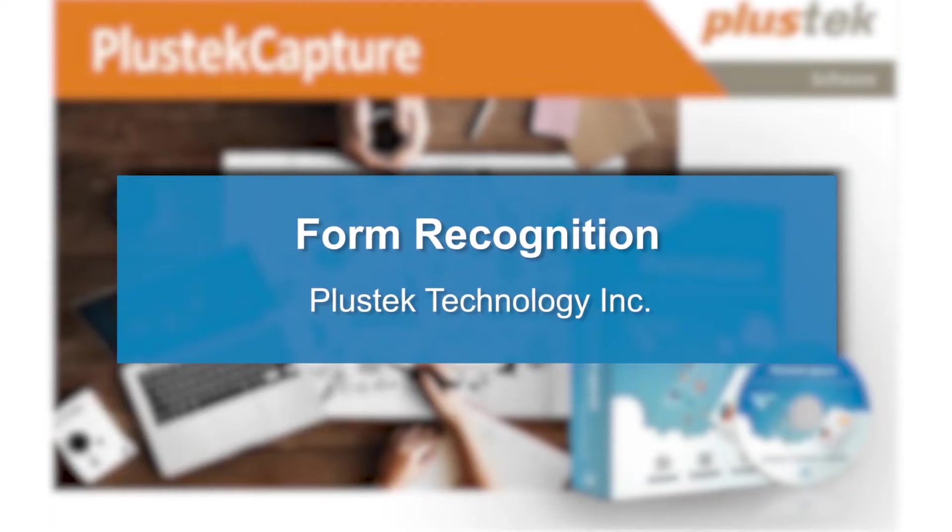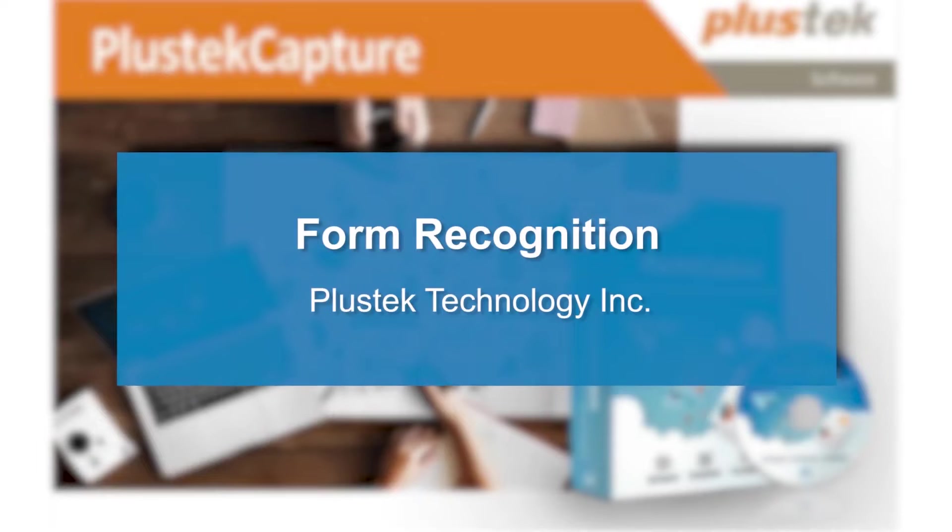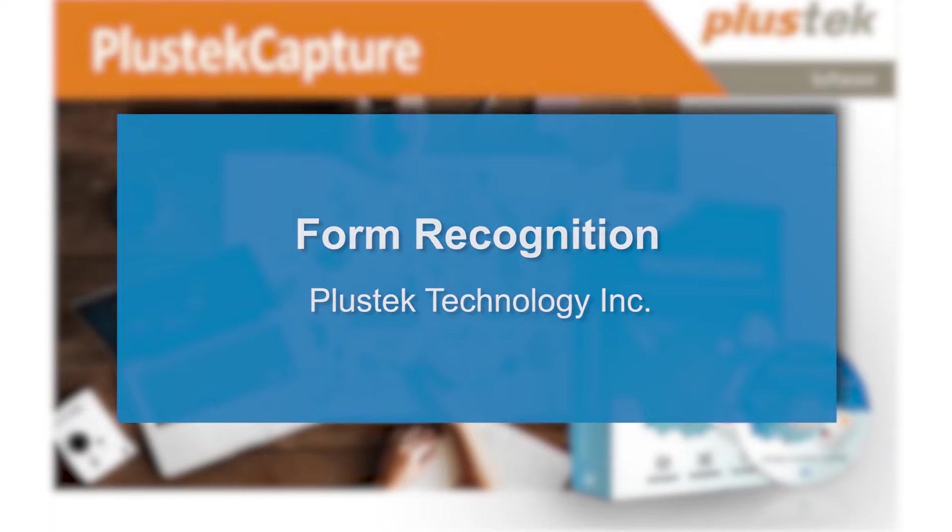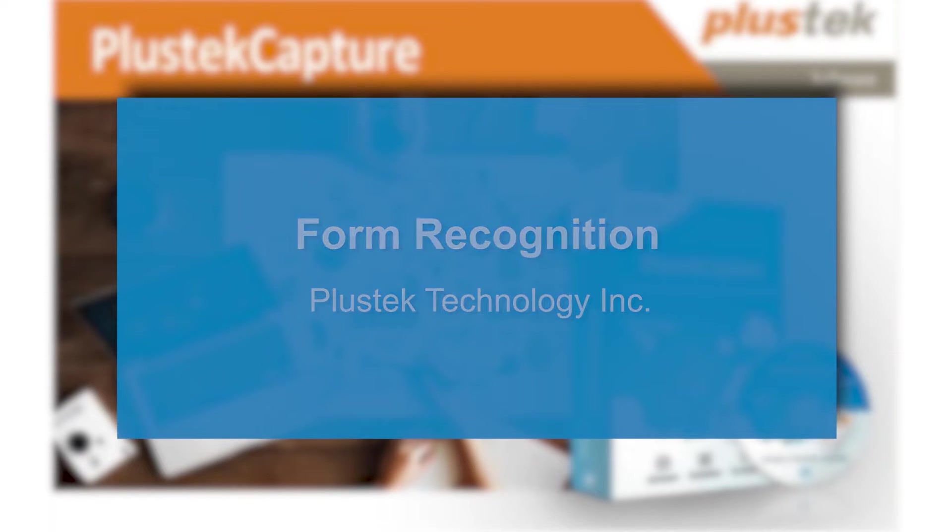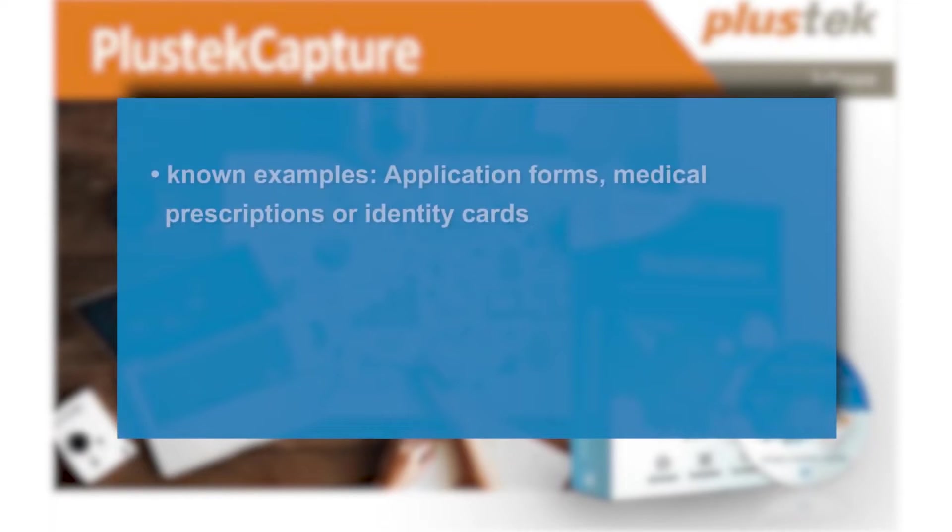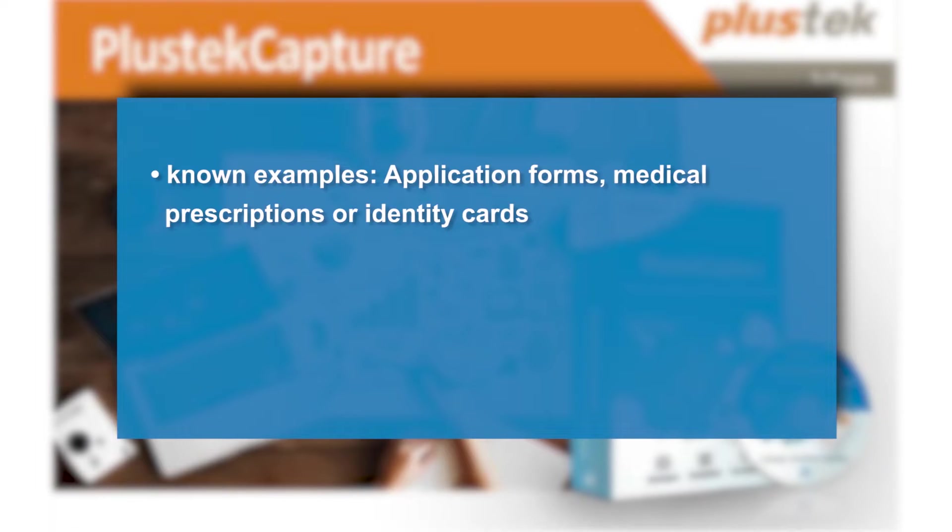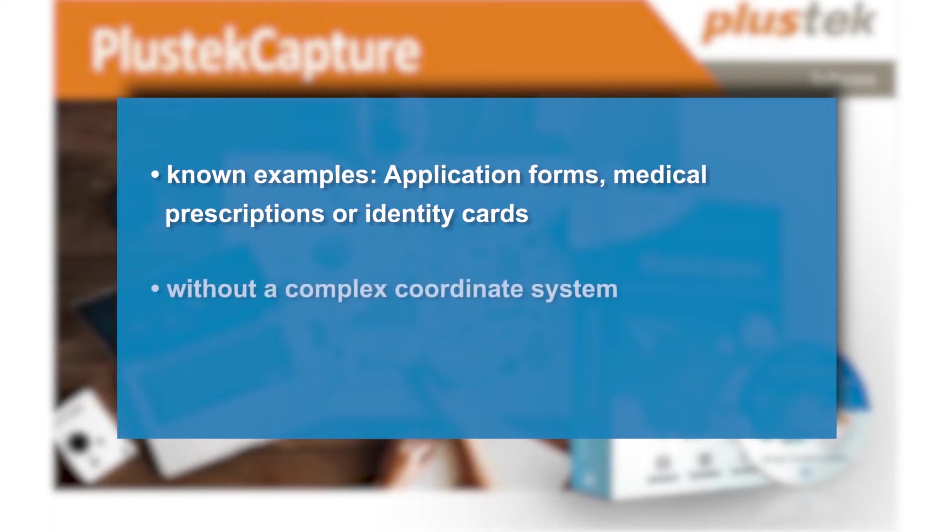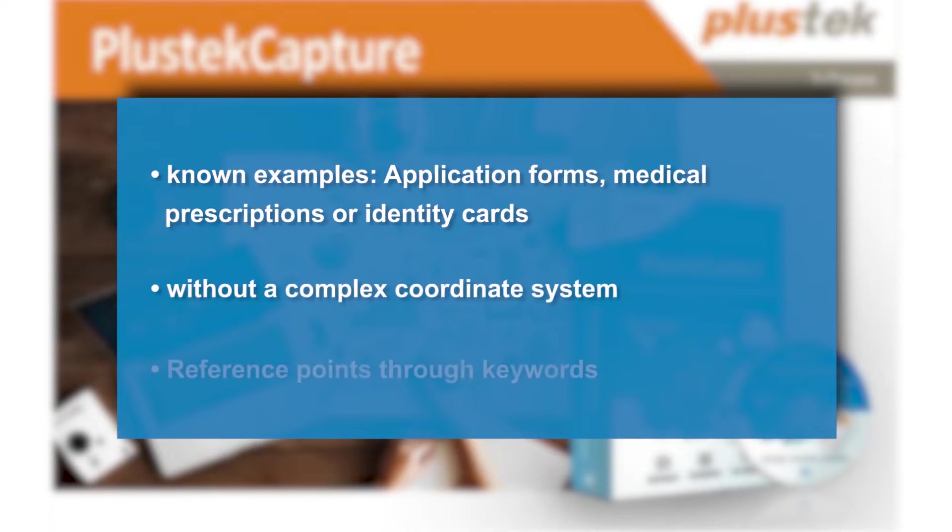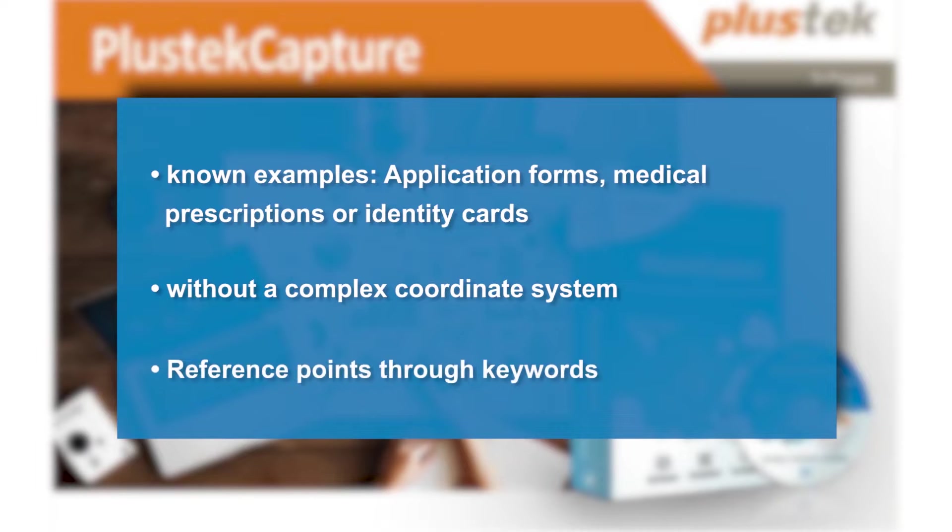Data extraction from a form is a common method of document processing. Well-known examples of forms are application forms, medical prescriptions or ID cards. PlusTech Capture provides users with a form recognition feature that eliminates the need to define a complex coordinate system. Instead, it uses pre-print keywords directly from the document to identify categories and reference points.